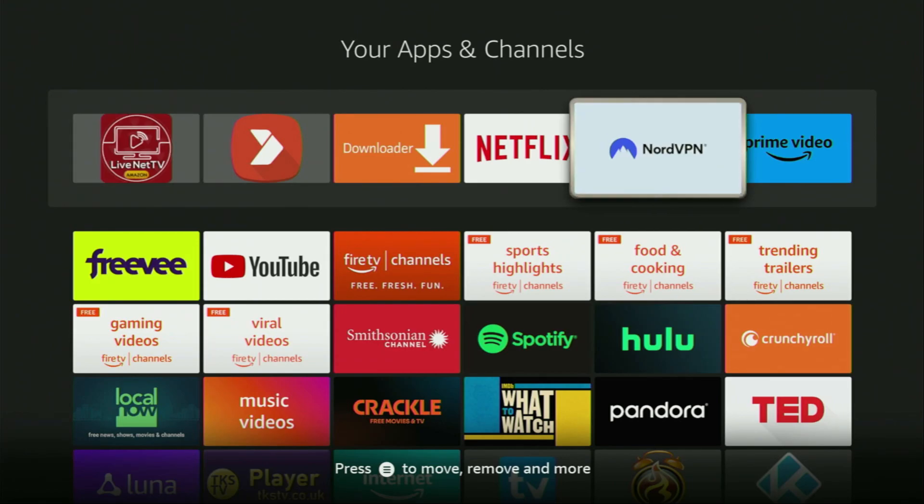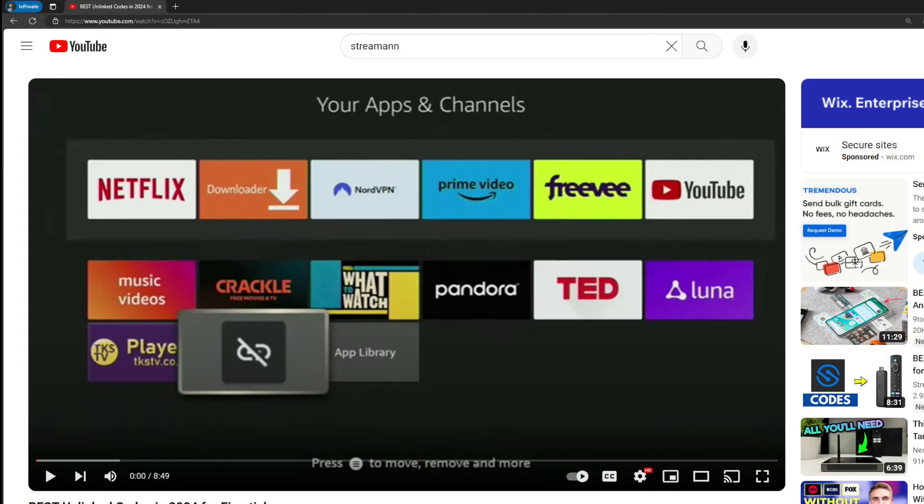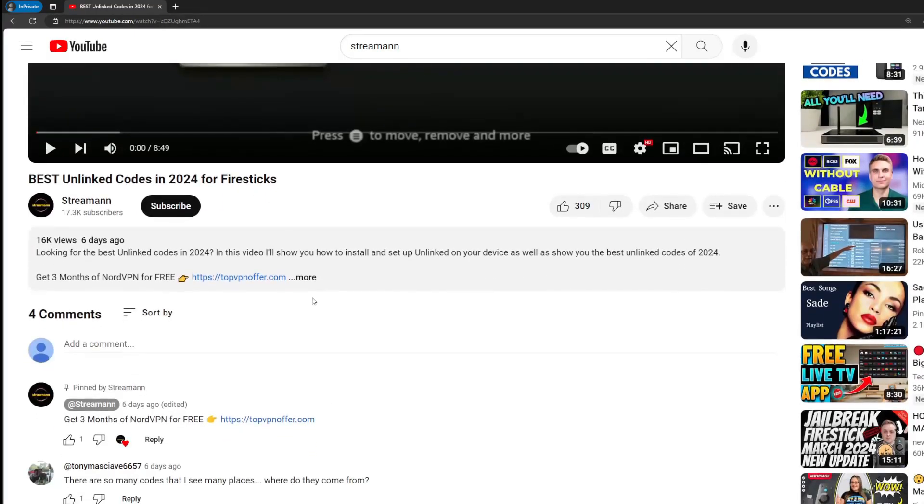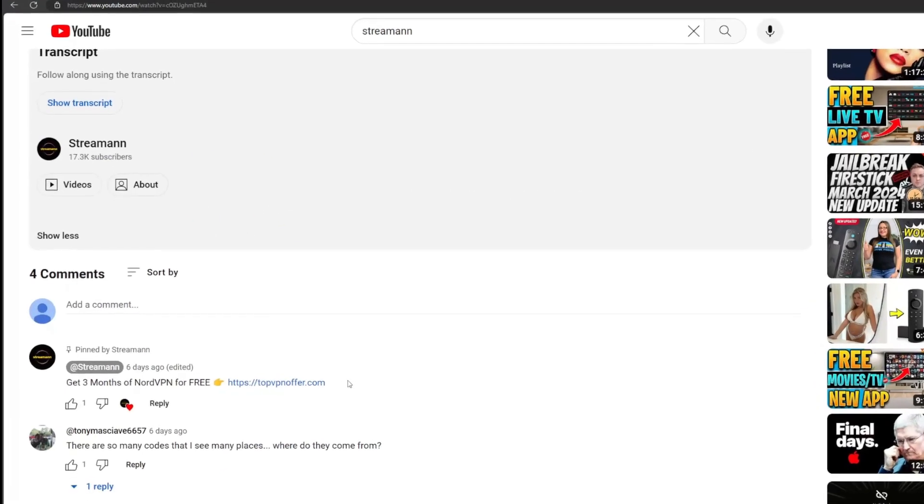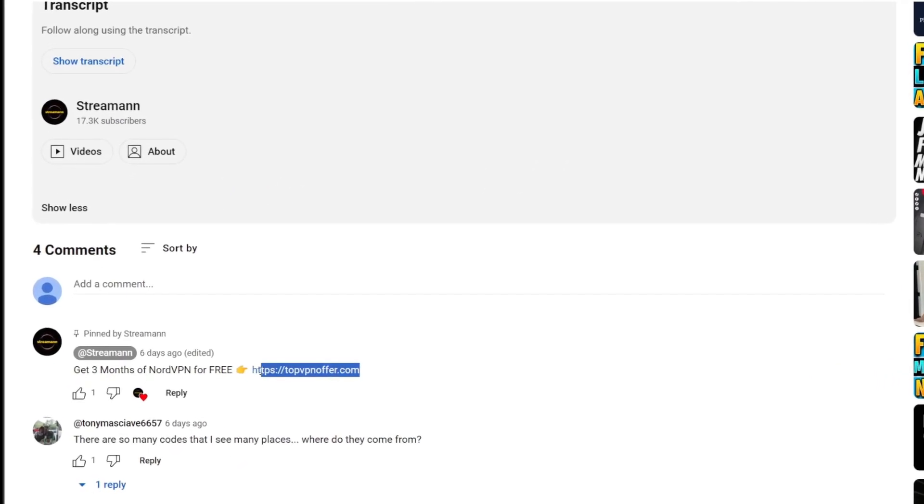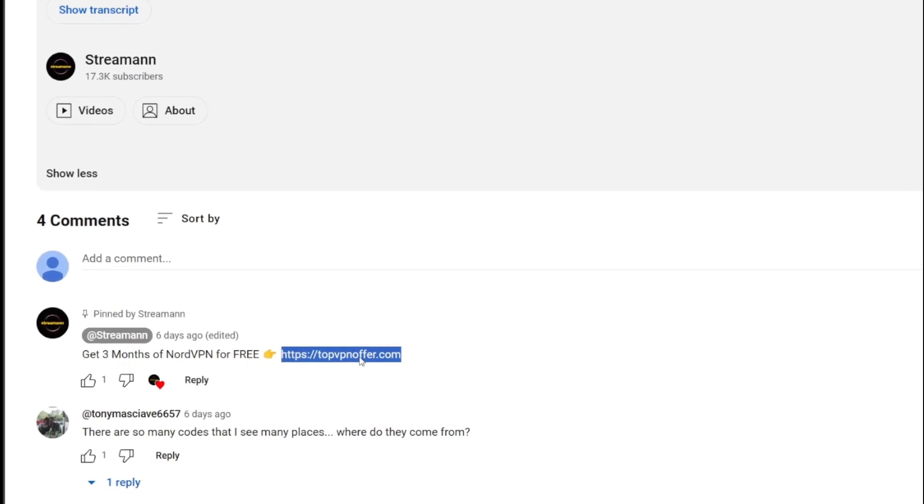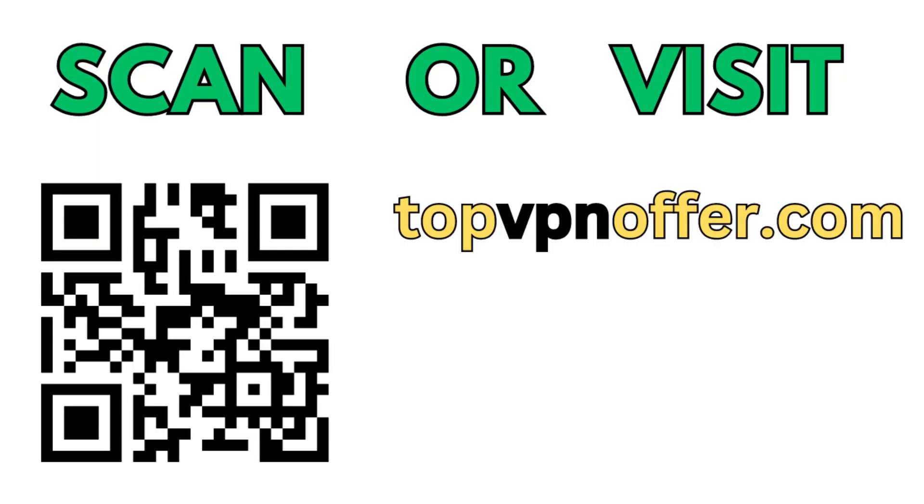Then once again, don't forget to keep your VPN connected to be safe and out of trouble online. Once again, you can use my link in the pinned comment below the video or in the description of the video to get three months of NordVPN total for free. Or just go to topvpnoffer.com once you get the same deal.